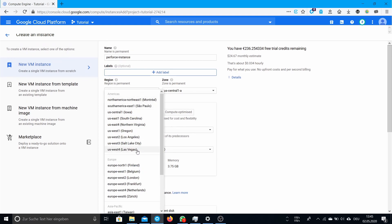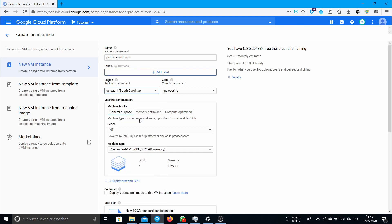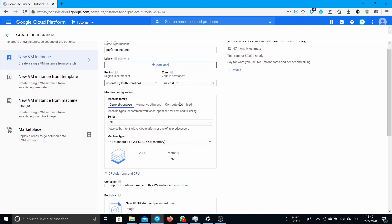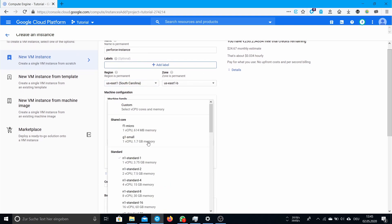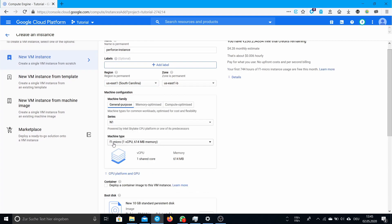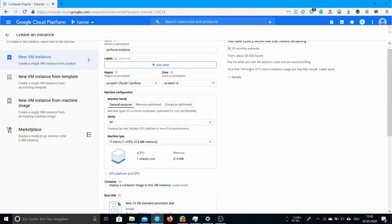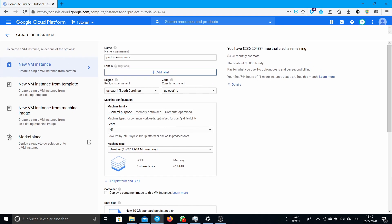I'm in Europe so I take South Carolina because it's the nearest point to Europe and it still applies to the free tier. Select F1 micro instance at the machine type and then it should show this message here. Then you know that your first 744 hours in this month using this instance is free and this does mean you can use at least one instance.